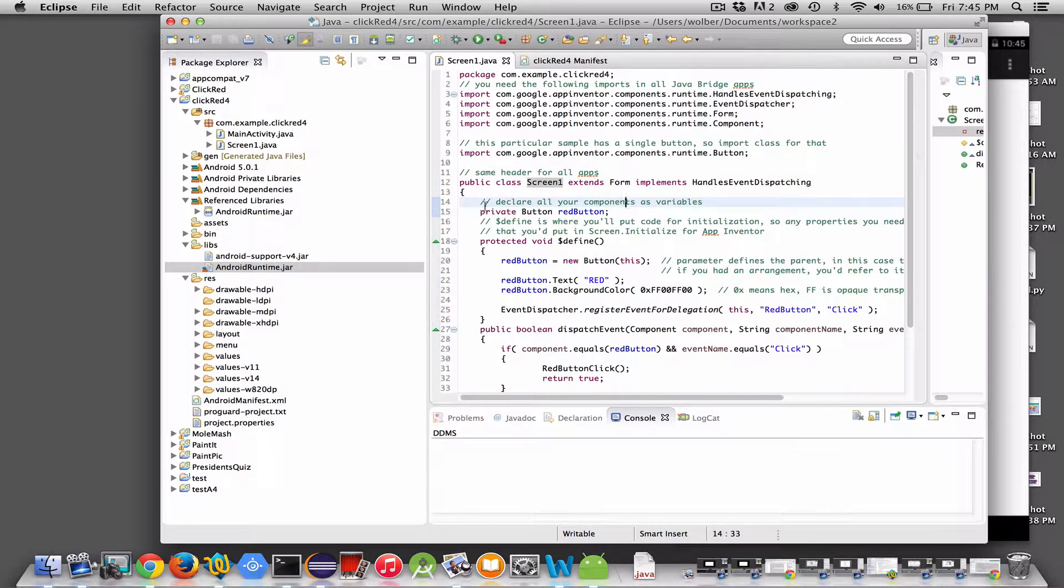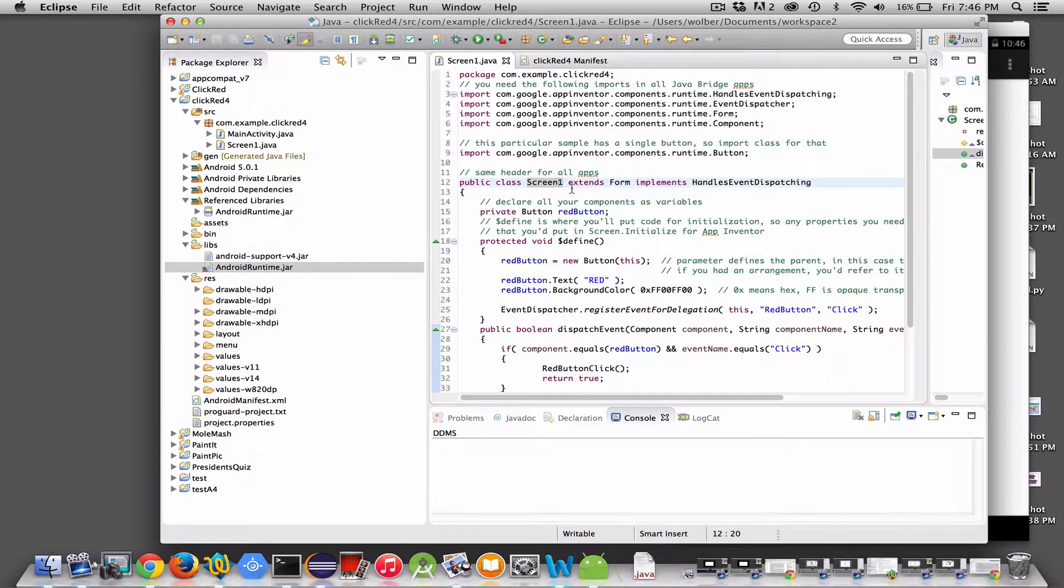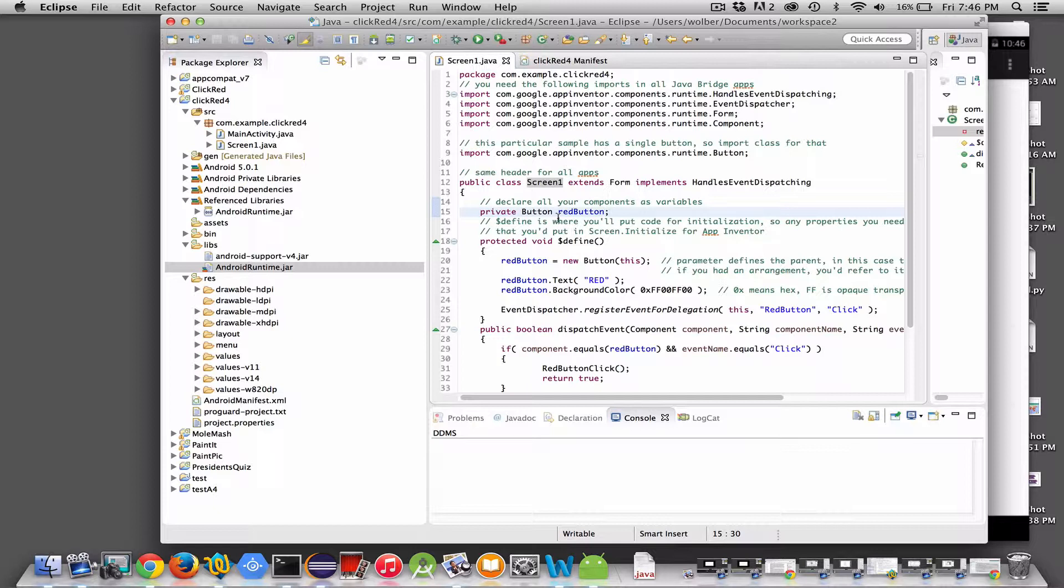Within the class, you're going to define what are called data members. In Java, a class has variables. They're kind of like global variables, they're global to the class. If you define a data member, you can then use that variable in all the methods of your class. We've got this screen one and it's going to have a variable called red button of type button. You'll have a number of declarations here for all the components you're going to use in your app. Make sure to declare them above any of the methods so that they're class data members.